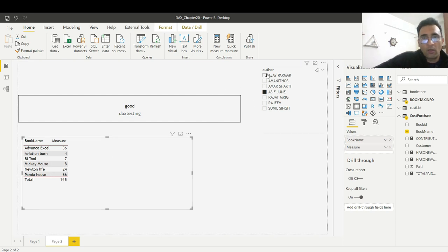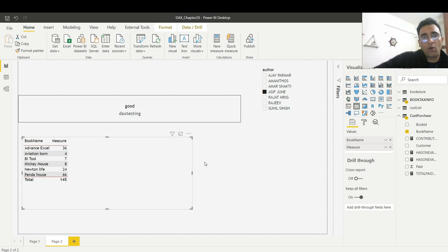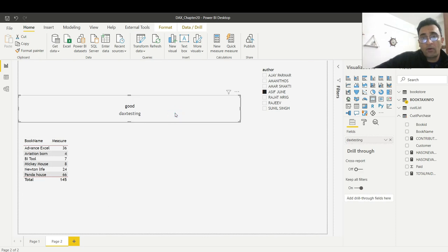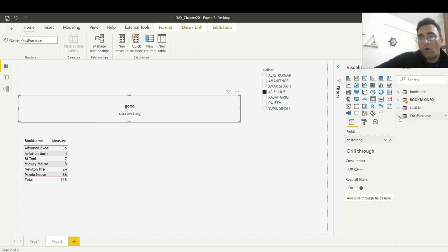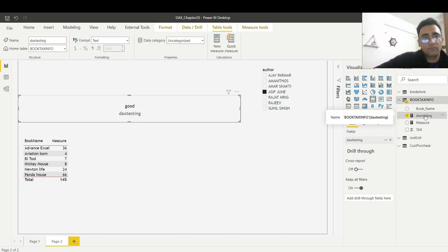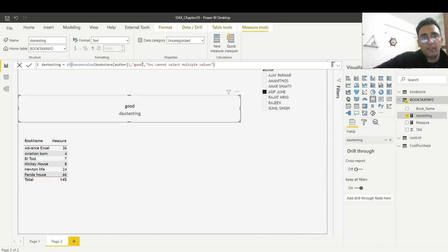In Power BI, and also in Power Pivot, HASONEVALUE uses the same concept — but in Power Pivot you work with it according to the pivot context. One more thing I almost forgot: instead of displaying 'Good', you can display the name of the selected author using the SELECTEDVALUE function. That's not the main topic of this video, but since you can take this DAX to the next level, let me quickly show you.